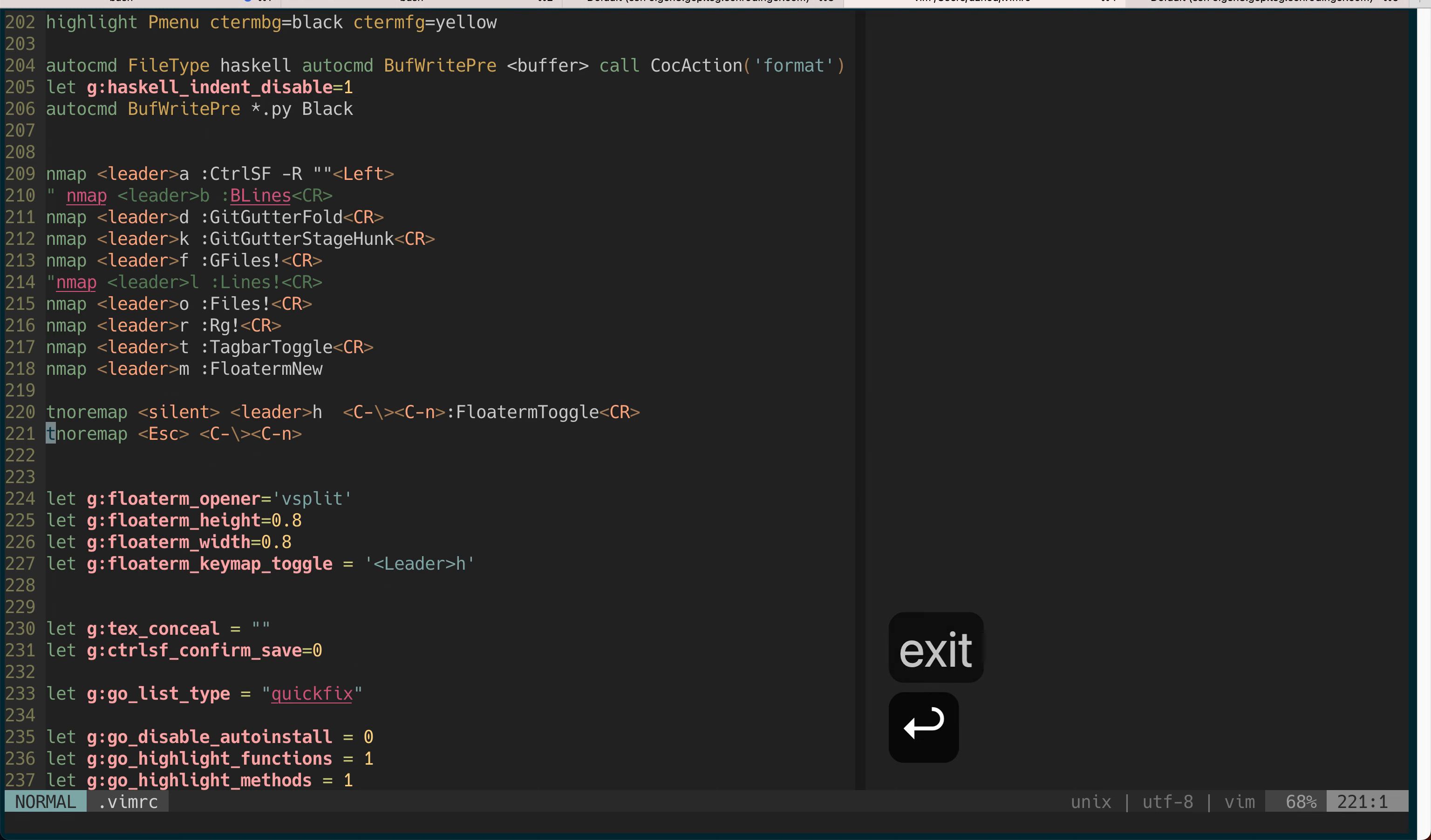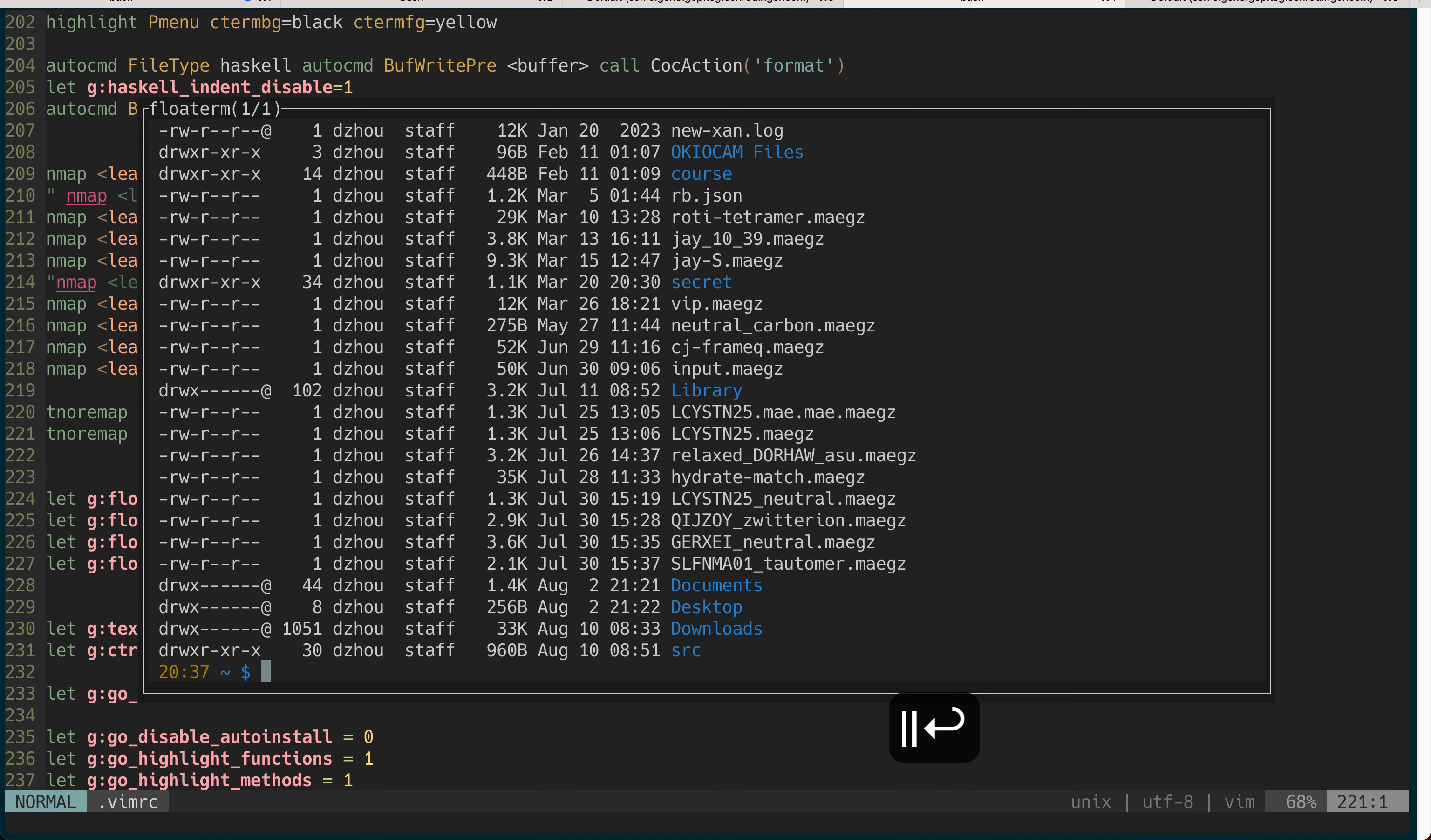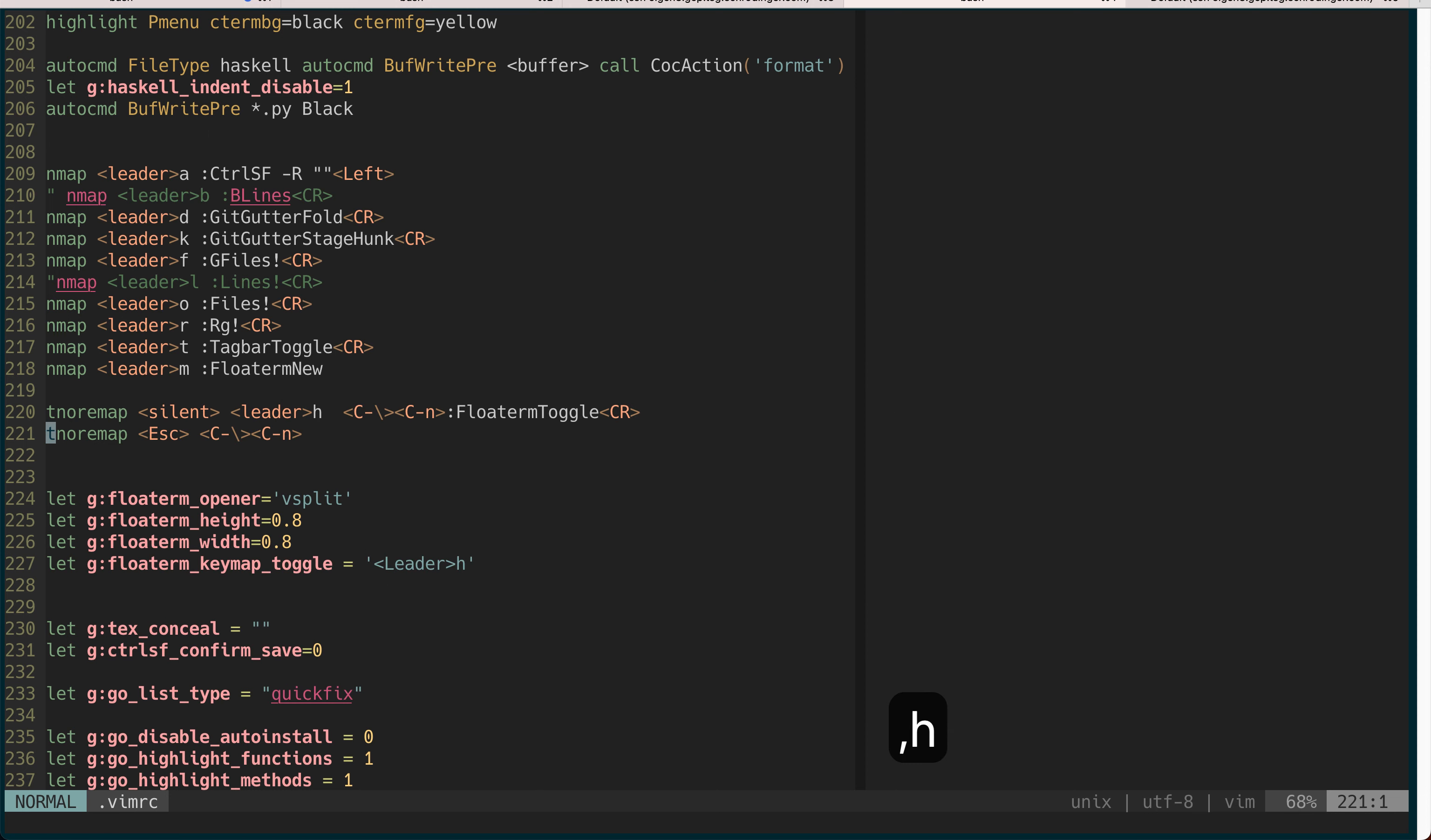One is you just exit and then it disappears. Next time you want to trigger it again you can just bring it up again. Another nice thing is you don't have to close it, you can just put it off the focus so you can just toggle it away.